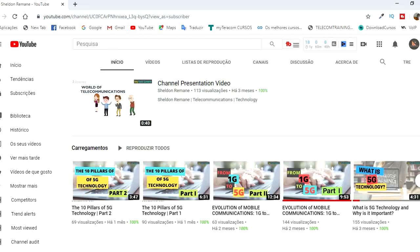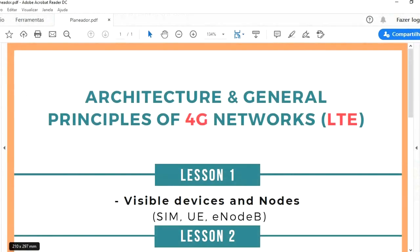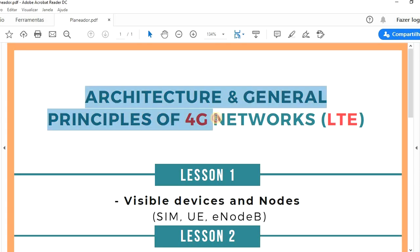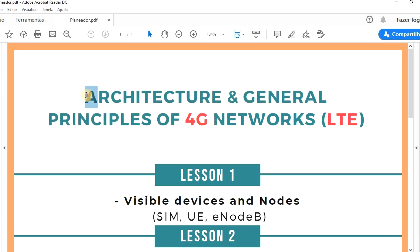Hello tech lovers! I have some news for you. I am launching a brand new course, and in this course we are going to introduce the 4G network, where we'll be talking about the architecture and general principles of 4G networks.